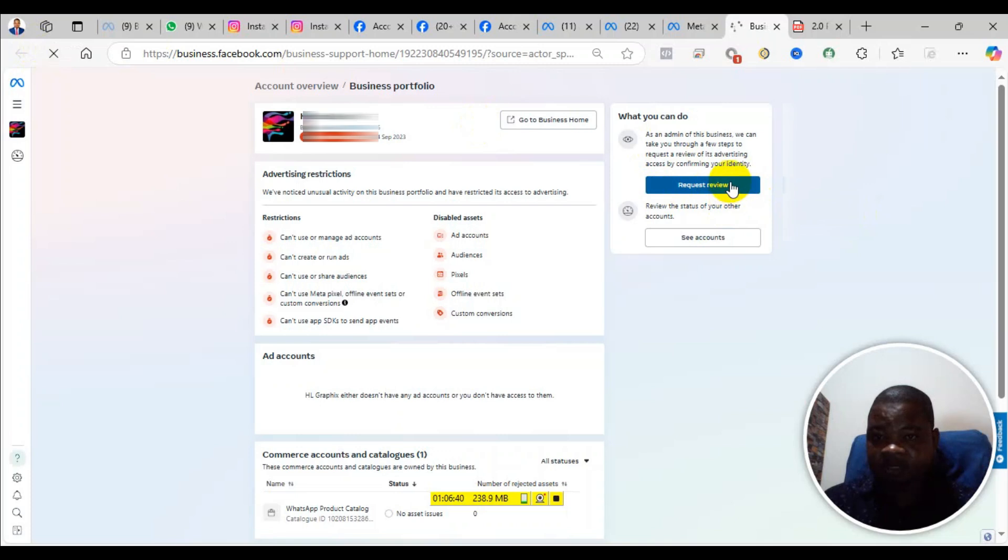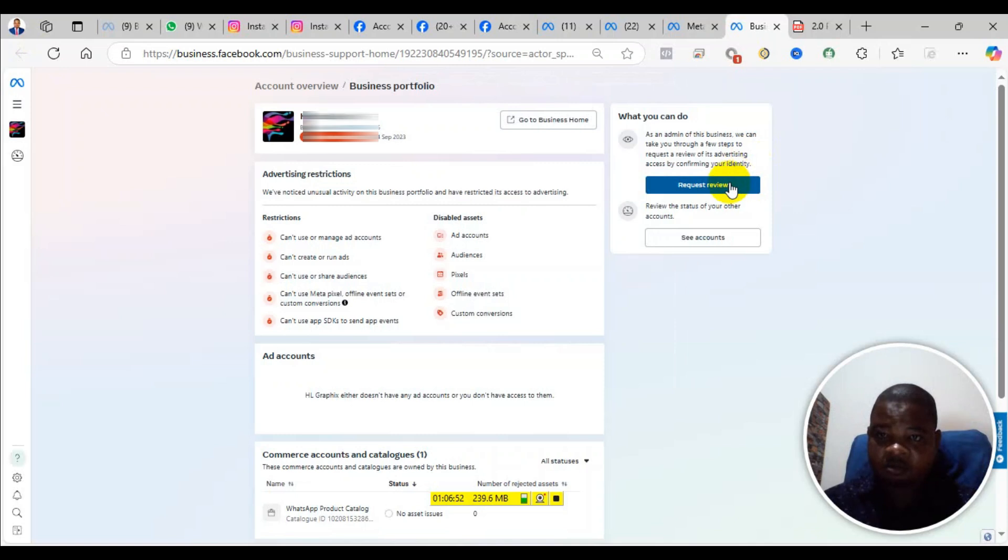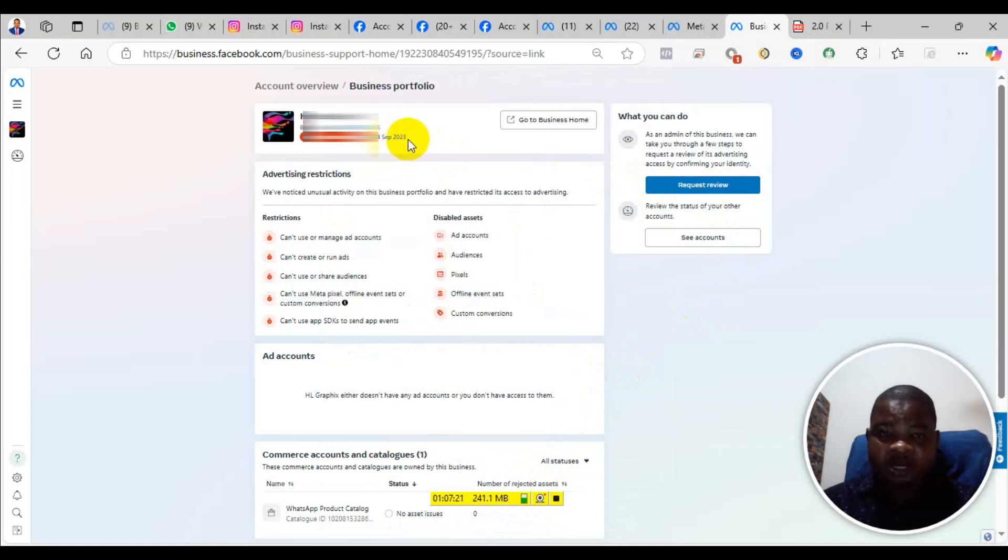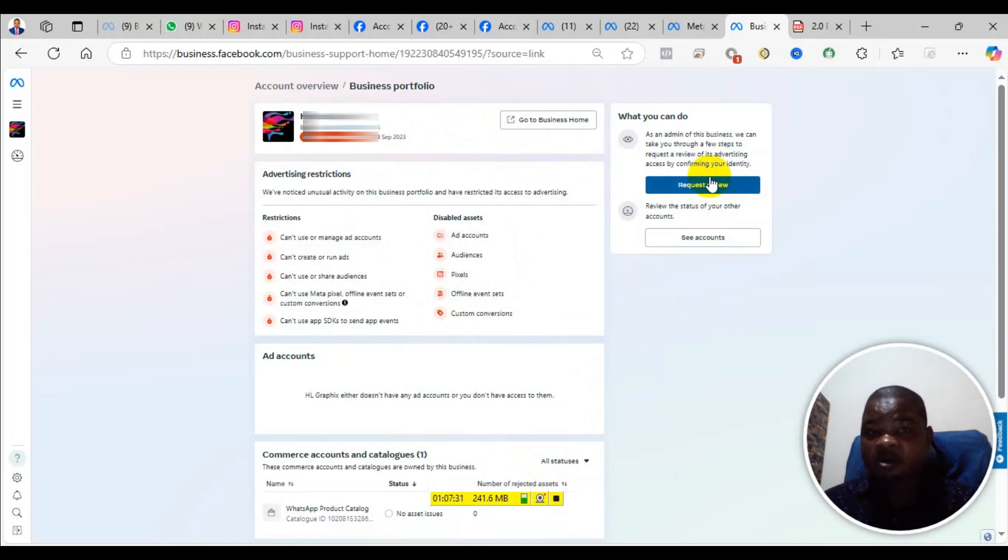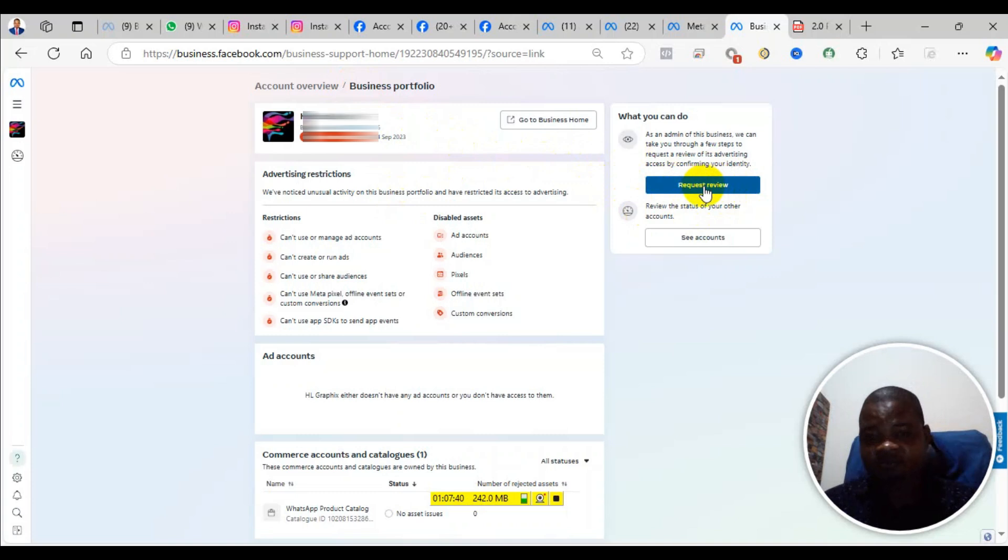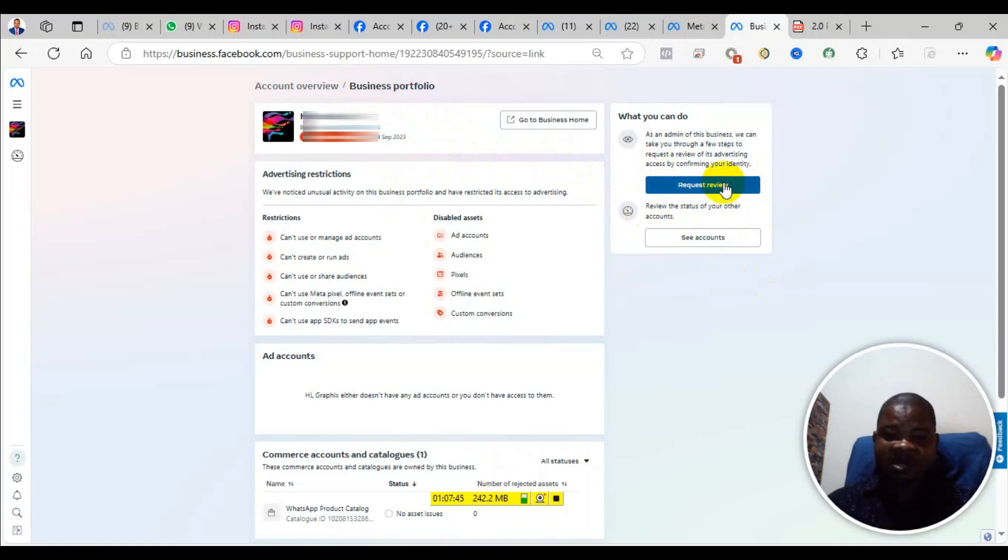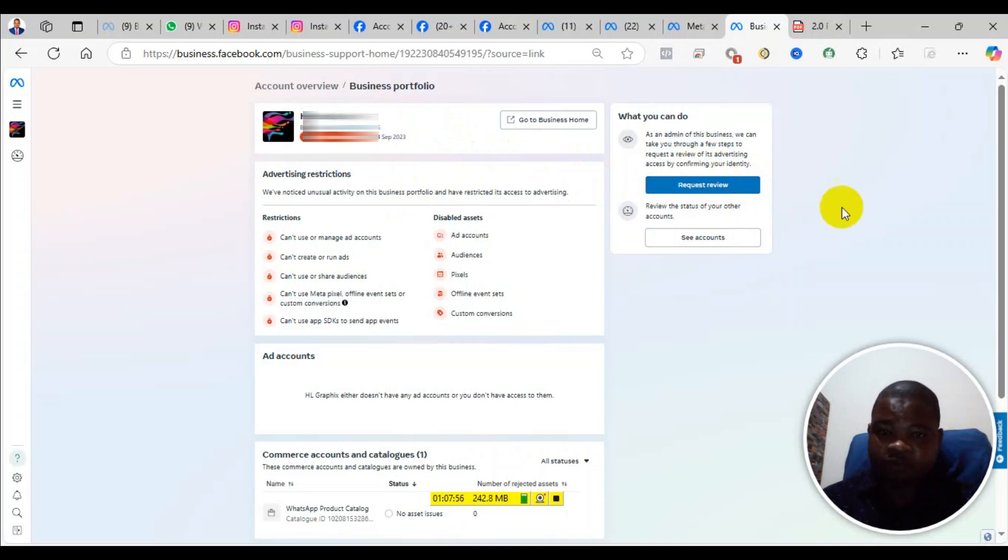This particular Business Manager was restricted in September 14, 2023. When they restrict your Business Manager or ad account, you are supposed to appeal within 30 days. If you start the appeal and you don't complete it within 30 days, you will be permanently barred from requesting a review. That is exactly what happened. This is the account of my client. When the account was restricted, he did not request the review within the 30-day period, so the account has been restricted like that.